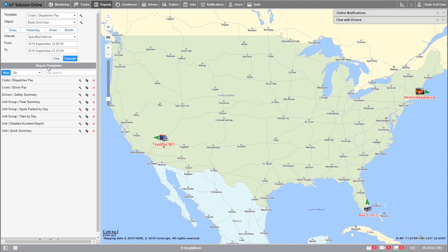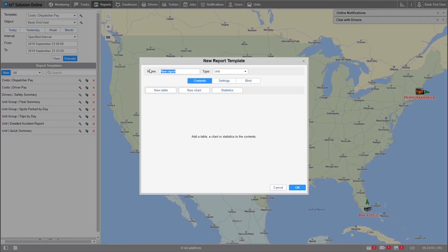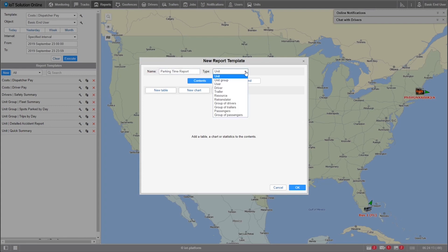Let's start by selecting the new button. Let's start off with naming our report. I'll name this one parking time report. Next, we'll select the type of report. In order for us to run a report across multiple units, we'll need to select the unit group type report.